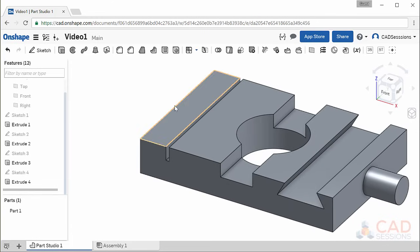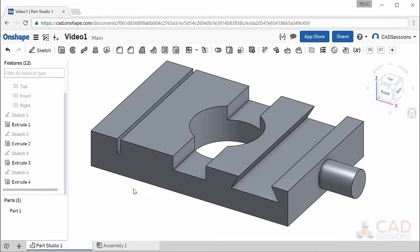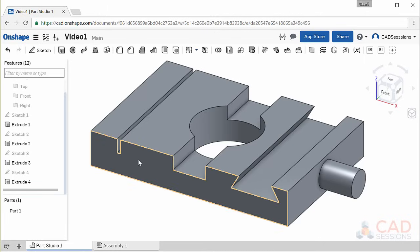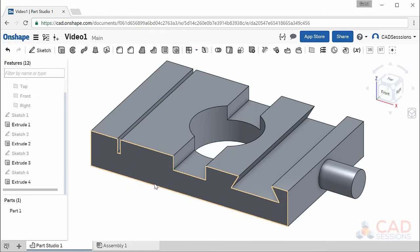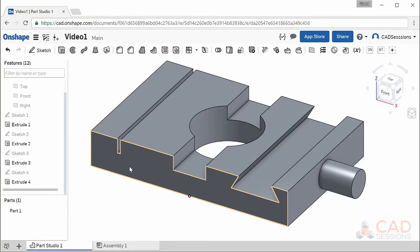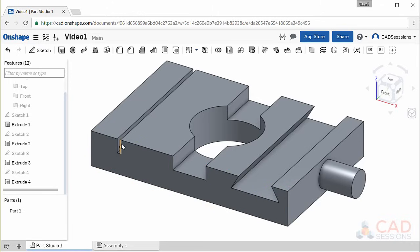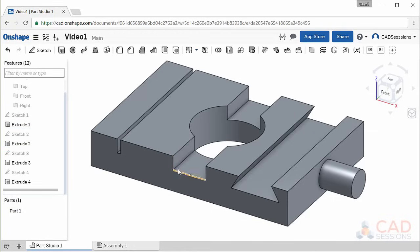Now you might be wondering, what if you only wanted to change the depth of one of the slots? There are at least two answers to that. Either you need to separate the two slots into two different features so you can set different depths for each of them, or recreate the features so that instead of sketching the profile on the top face, you sketch their profiles on the front face of the part, as we did with the Dovetail feature. This way you could set each slot's width and depth in the same sketch independently.